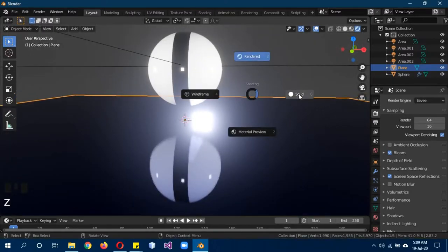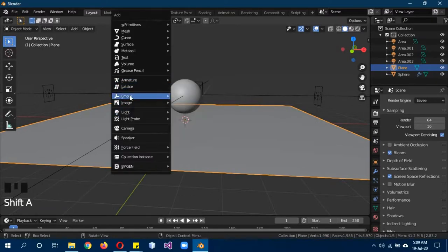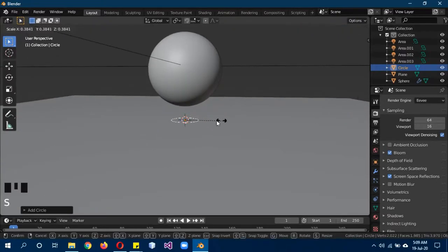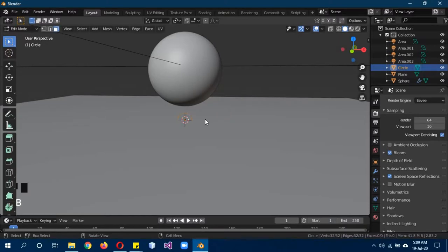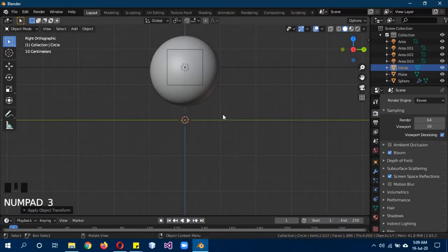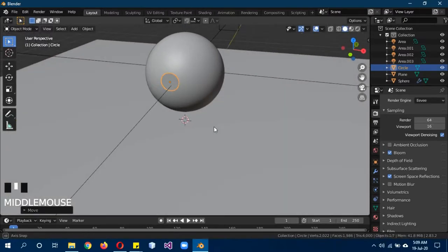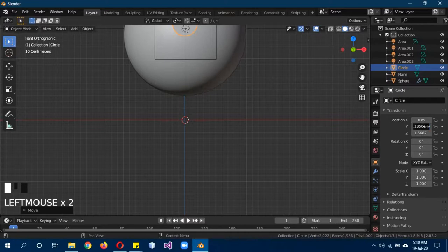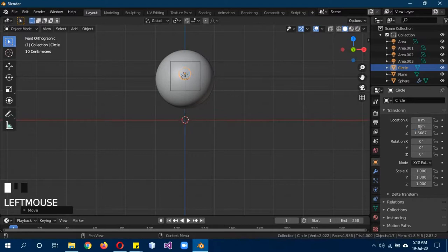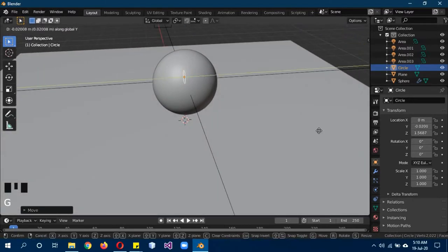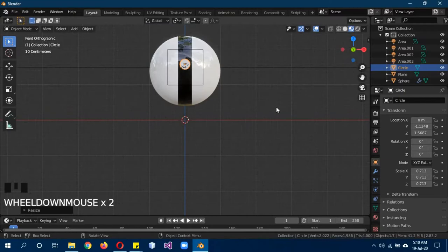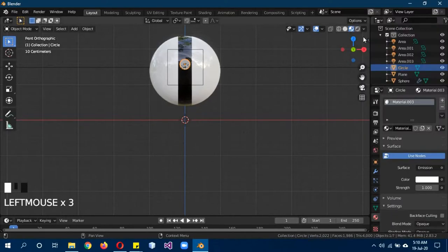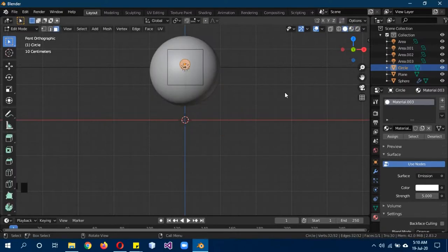Shift A, mesh, circle. Scale it to make it pretty small, R X 90, these are going to be the eyes. Tab to go to edit mode, click on F. Control A and apply all transformations. 3 to side view, G and move it about here. With the front view, G Y and move it on the front over here. Let's scale it again to make it smaller. Give it a new material, it's going to be an emission material, give it a strength of five.